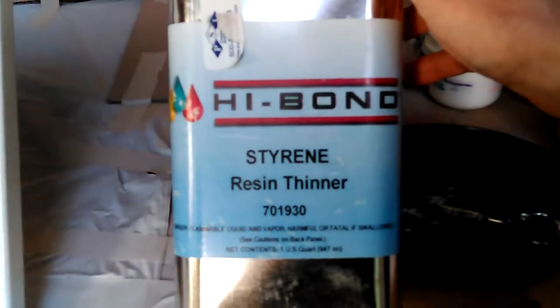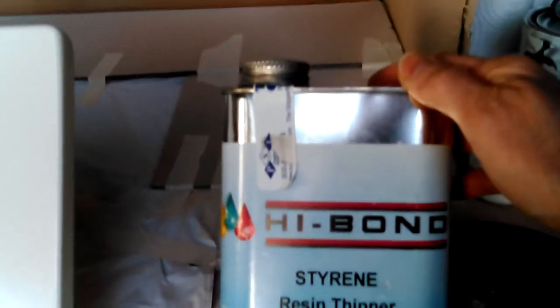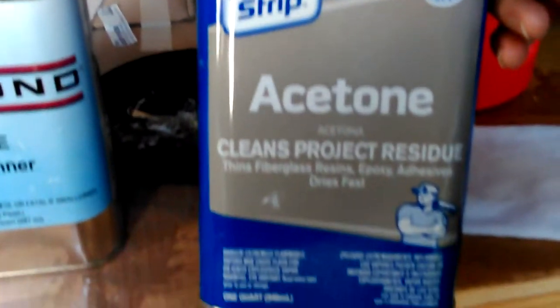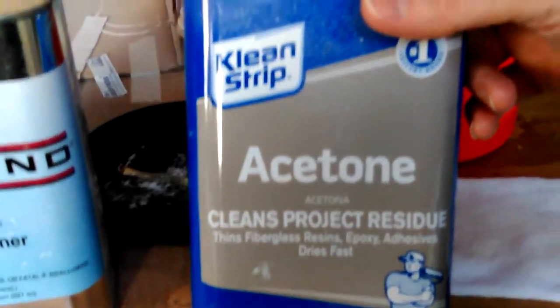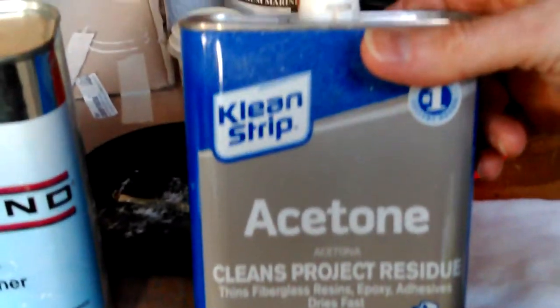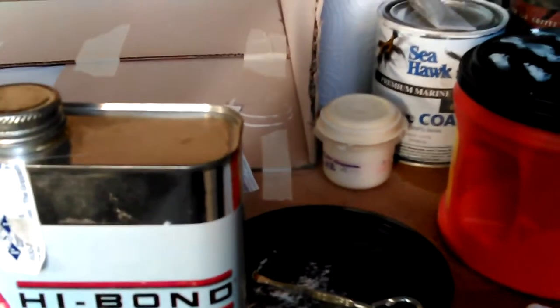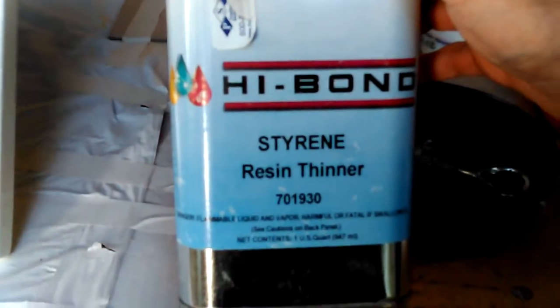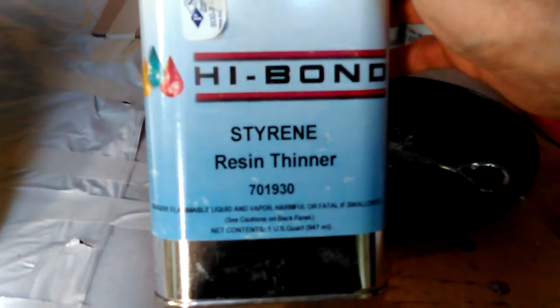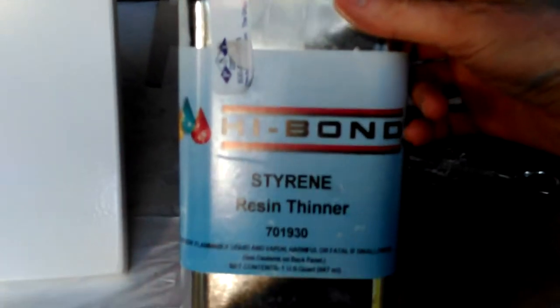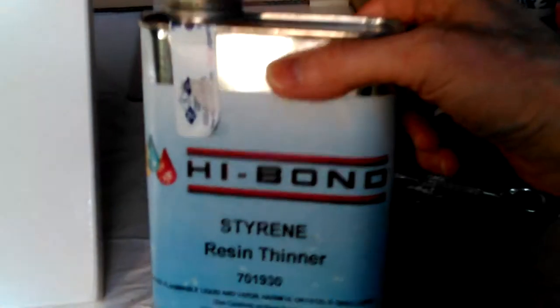That's the thinner. You have to use styrene thinner. They say don't use acetone for thinning. I had to do a bunch of reading, a bunch of video watching, because I've never done this before. Well, I sprayed paint, but not gel coat. I ended up getting this styrene thinner. They wanted me to spend $44 on some thinner from them. And this was $23. I ordered it.